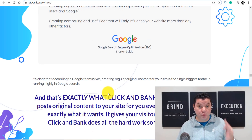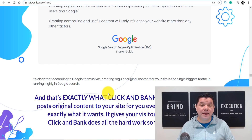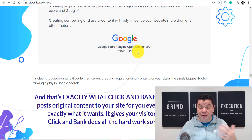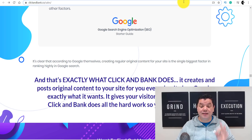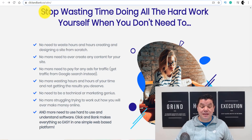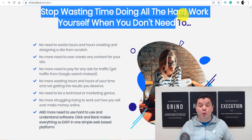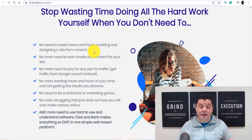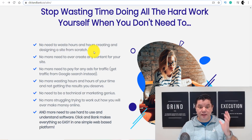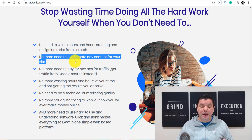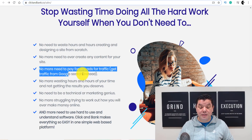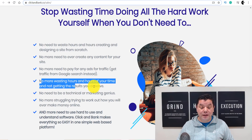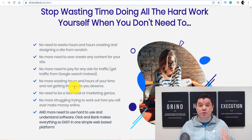All you need to do is pick a niche and watch your sales come in — it is literally that simple. It says: stop wasting your time doing all the hard work yourself when you don't need to. This site will do everything for you: no need to waste hours creating designs from scratch or landing pages, no need to ever create any content for your site, no more need to pay for any ad or search traffic.